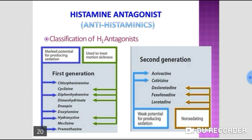Caffeine enhances the absorption of ergotamine and is a powerful vasoconstrictor; it is usually combined with ergotamine. However, these drugs increase nausea and vomiting during migraine attacks. Sumatriptan subcutaneous is the drug of choice for aborting acute migraine attacks. It acts as a selective agonist at 5-HT1B/1D receptors and also suppresses vomiting in migraine.